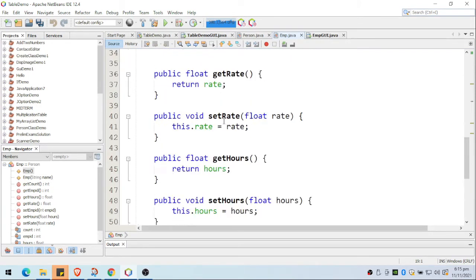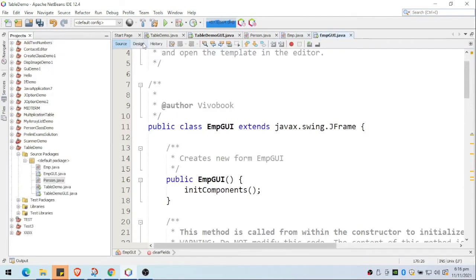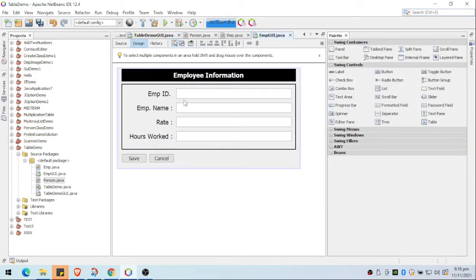I created a GUI form where I'm going to enter the ID, name, rate, and hours. I have two buttons, text fields, and labels. Now let's examine the code for this.